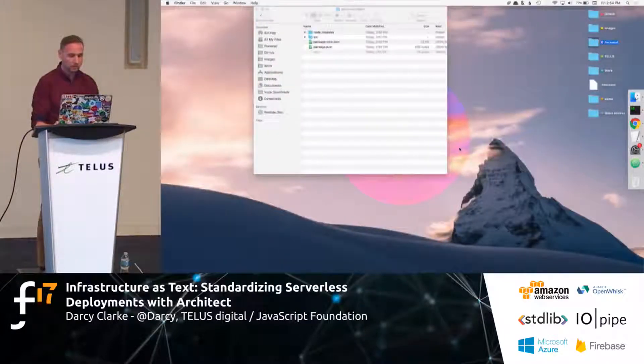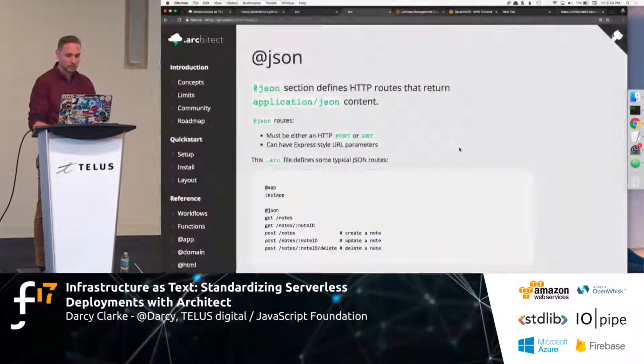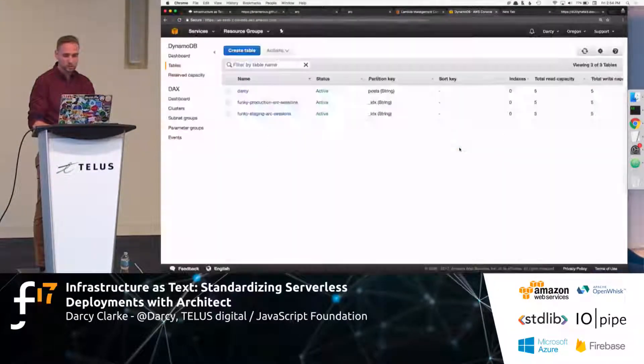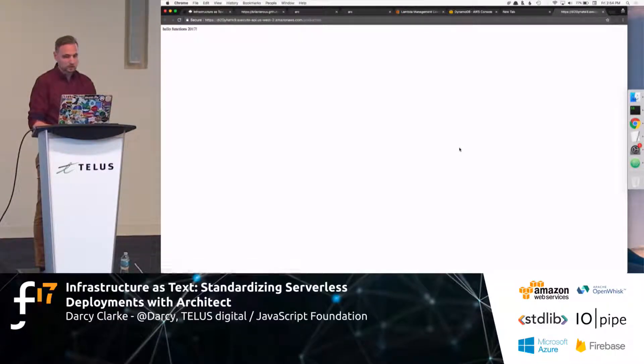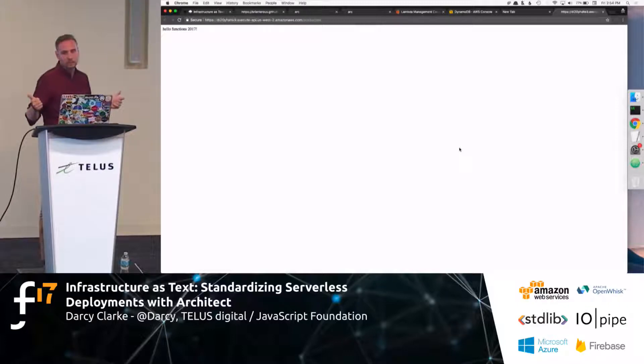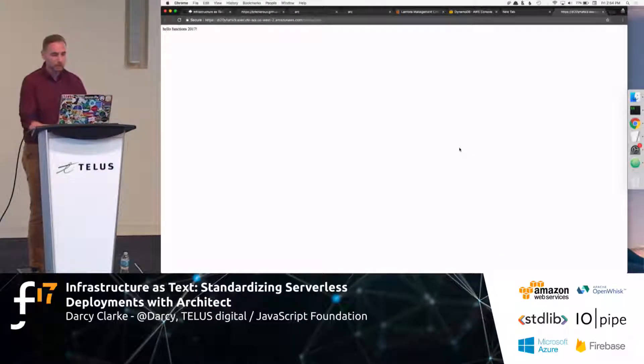And now, if we go back to that beautiful endpoint that we were at before that was created for us. Yay! Hello functions 2017. Wicked. And I have like five minutes left, kind of.